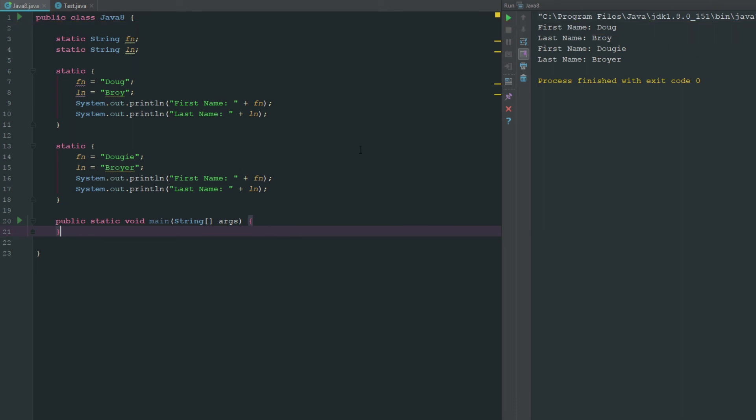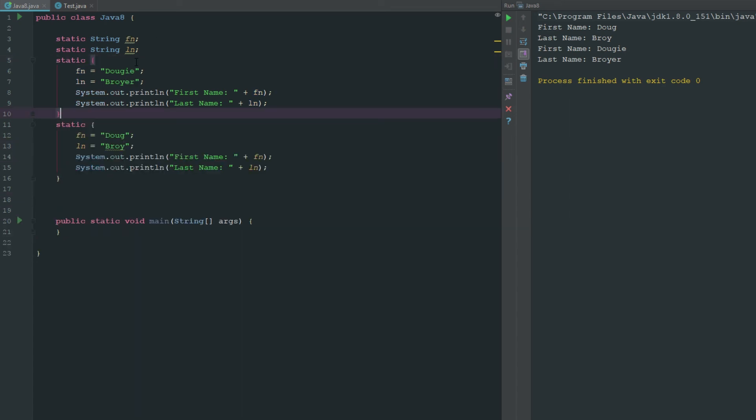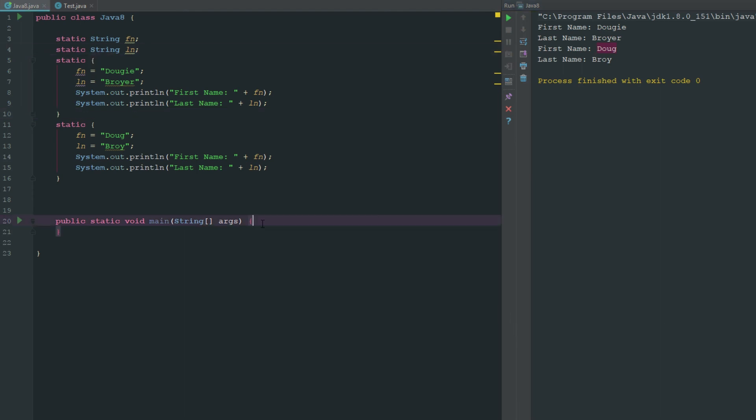That's how you can use the multiple statics. If we move these around here and execute this, you can see that now Dougie is first and Doug is second. Like I said, they are executed in the order that they are written and they are run before everything else.